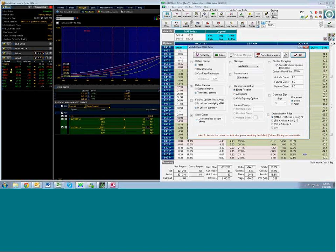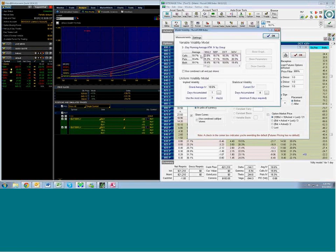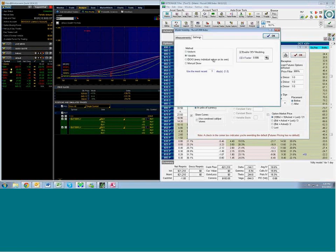Excellent. Perfect. And then now let's go into the volatility tab here and settings. And the difference between the variable and the EIOIO. Sure.